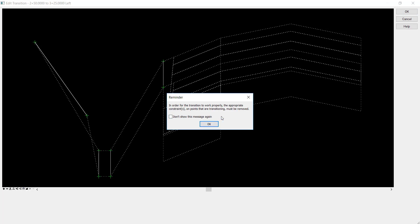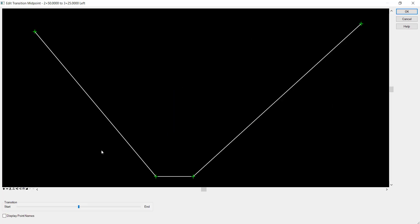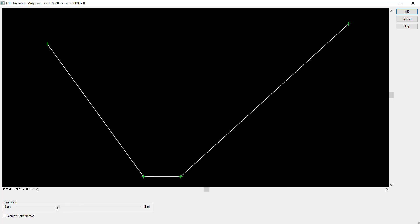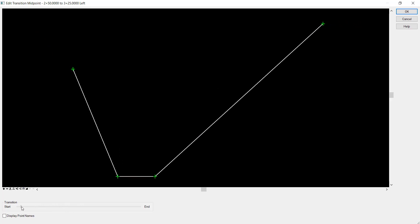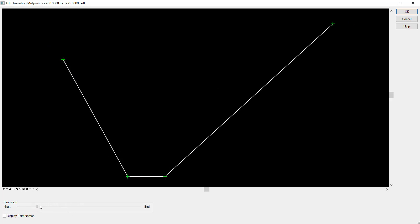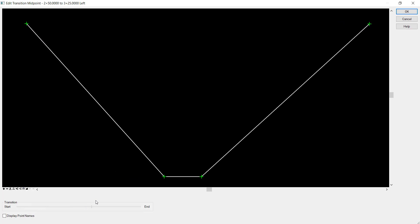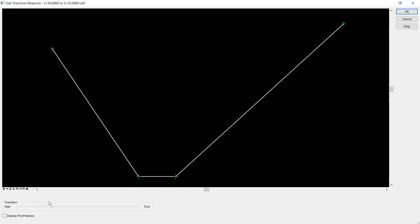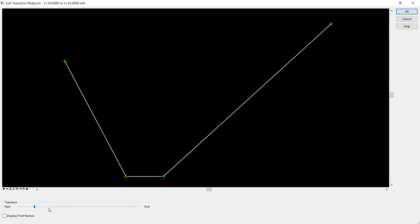It gives me a reminder: in order for the transition to work properly, the appropriate constraints must be removed. They are all removed because they're in green. This slider shows the transition so you can see it and make sure it's working properly. Everything looks good to go, so I'll click OK.